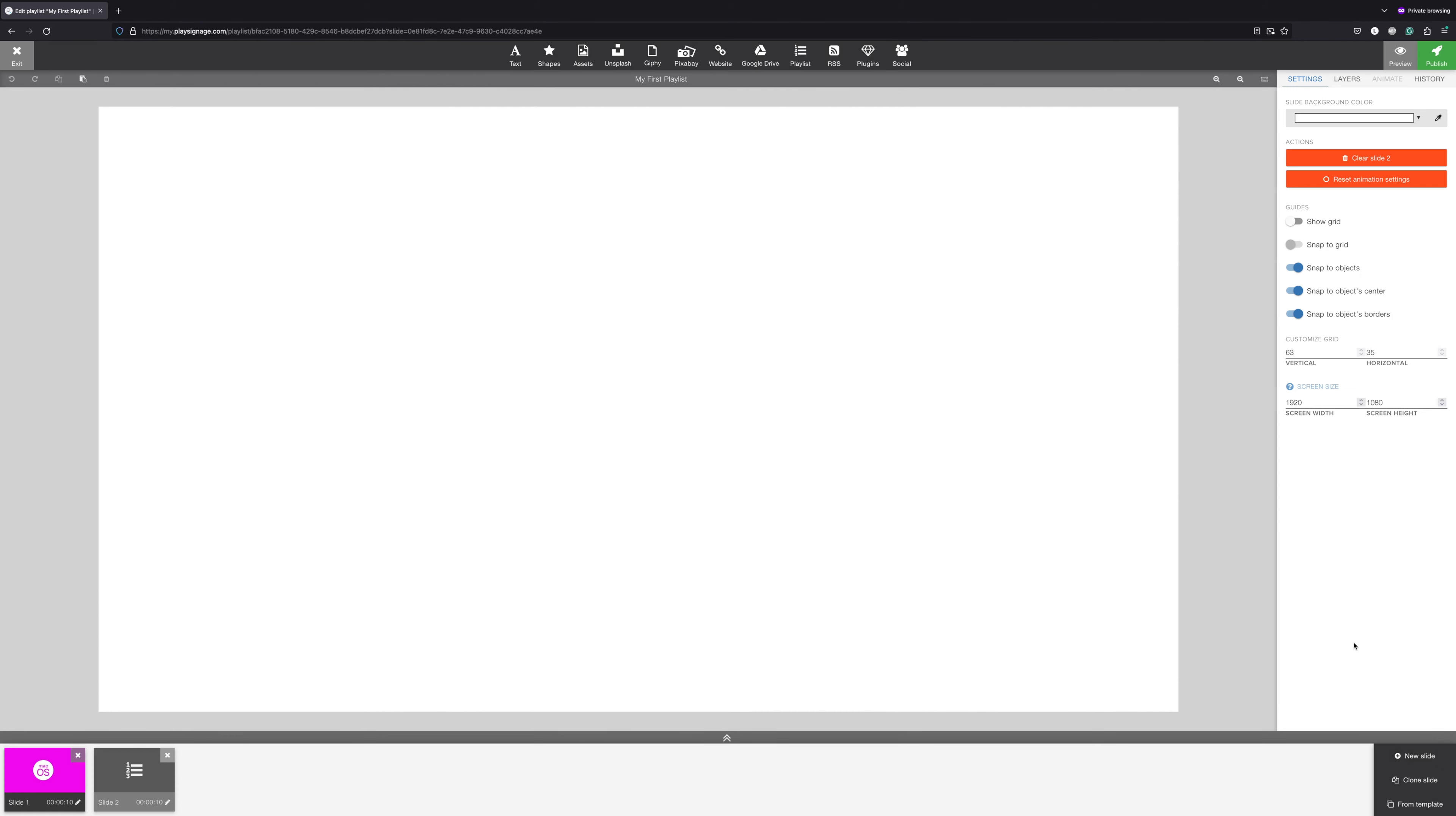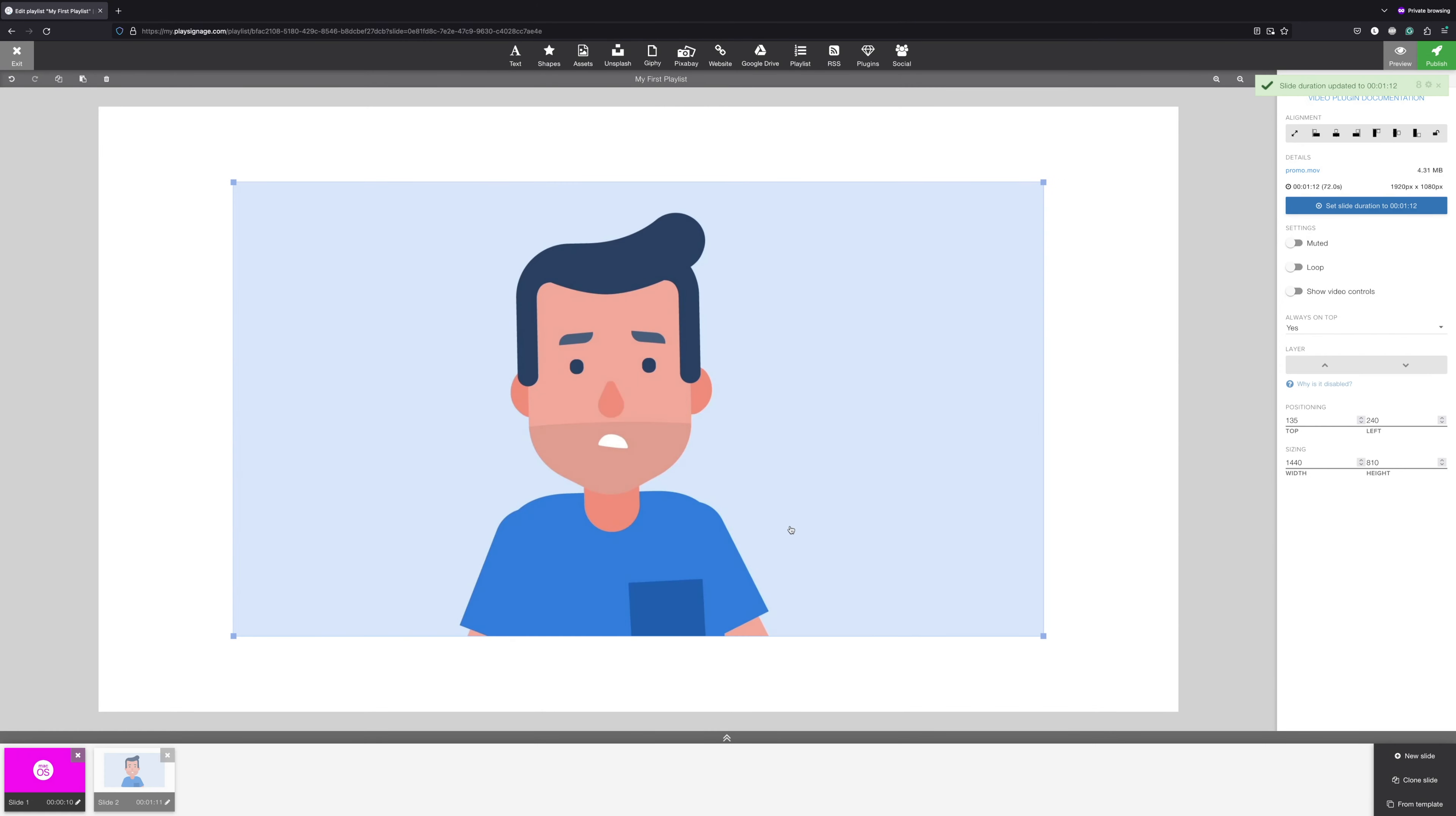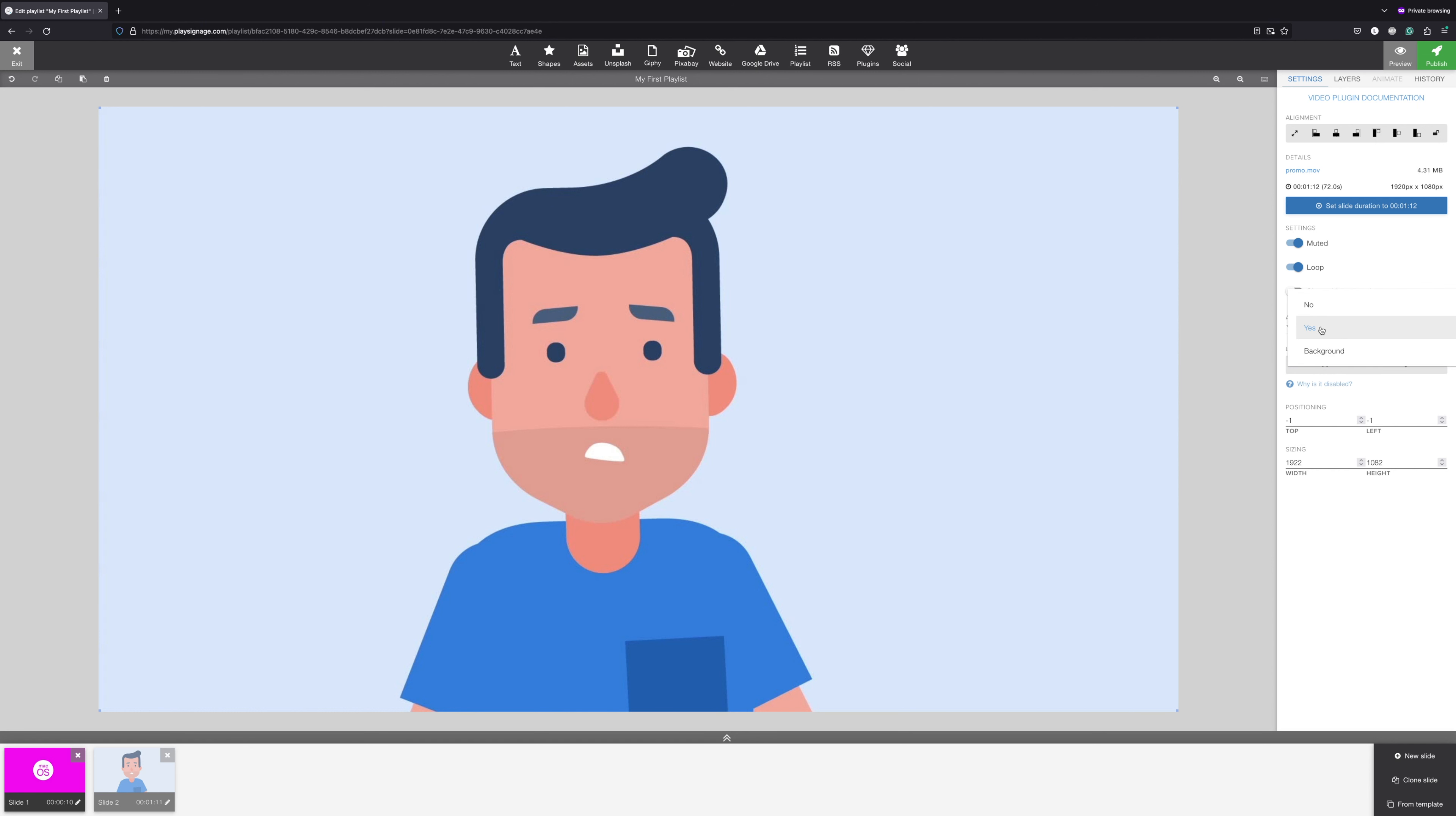Let's add another slide and find a video that we'd like on this slide. Just like an image, you'll find all your options and settings on the right. At the top, you'll find a couple of useful tools. You can set the slide duration to match the length of the video. You also have the option to choose if the video should be on top of your content or if it should function as a background.